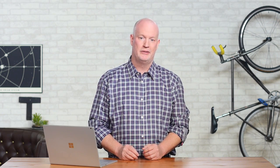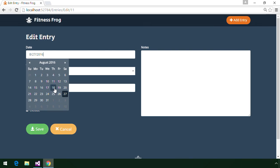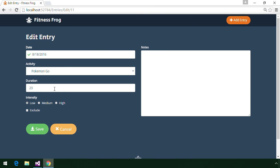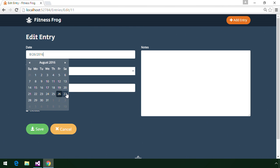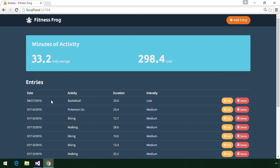Hi, my name is James, and I'm a Treehouse teacher and a developer. In this course, you'll use the ASP.NET MVC web framework to add forms to the FitnessFrog web app. FitnessFrog allows users to track their fitness activities by using forms to create, update, and delete entries.